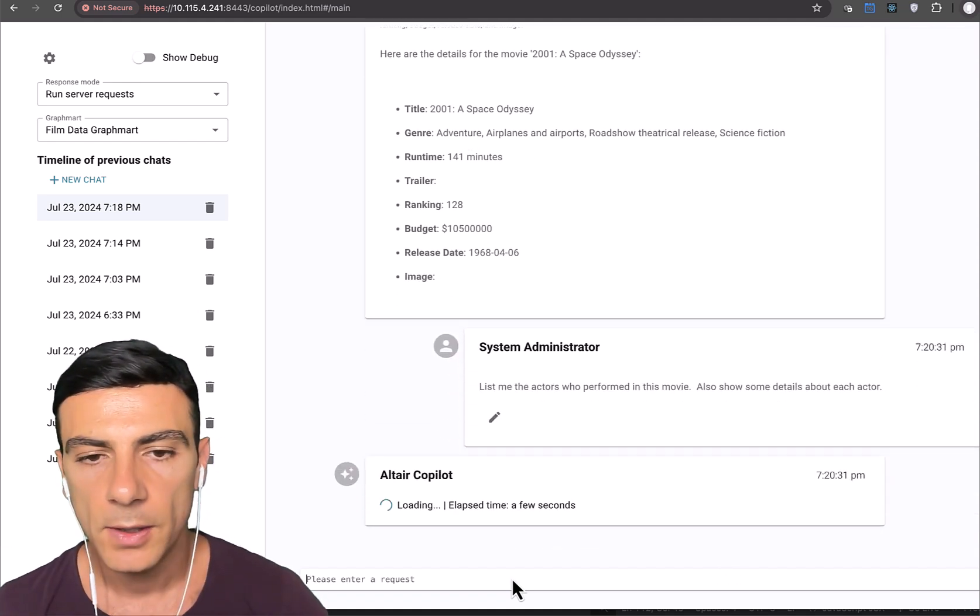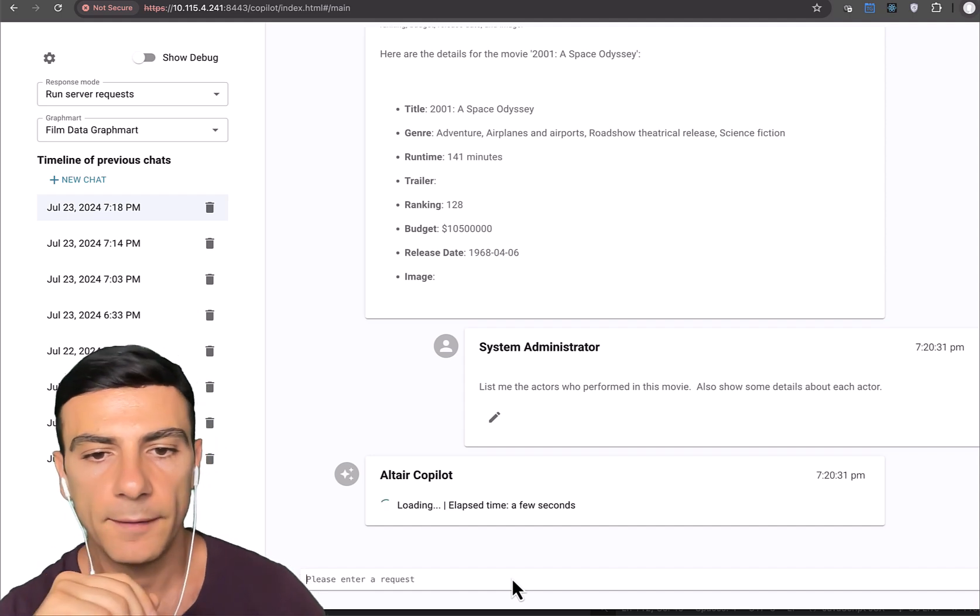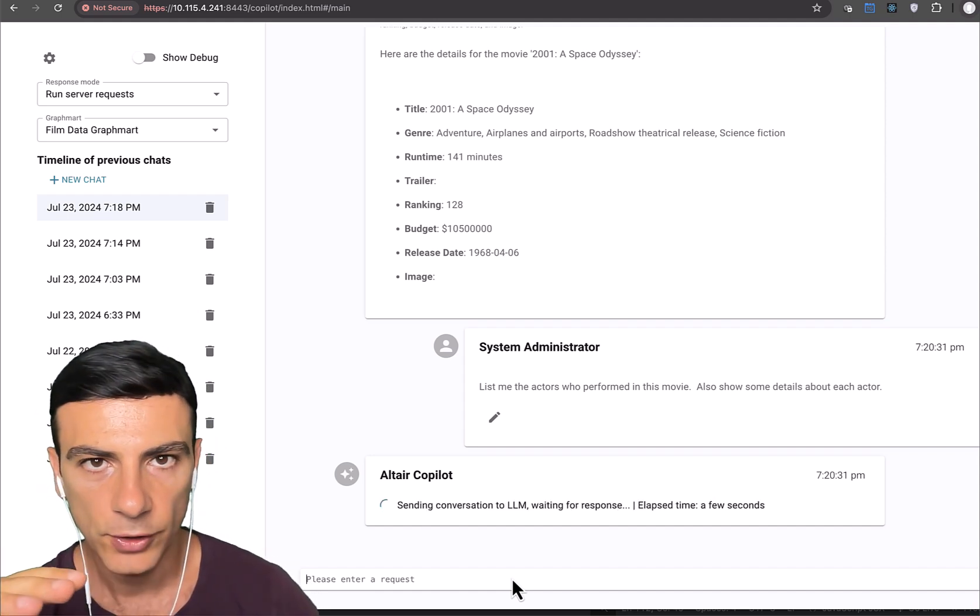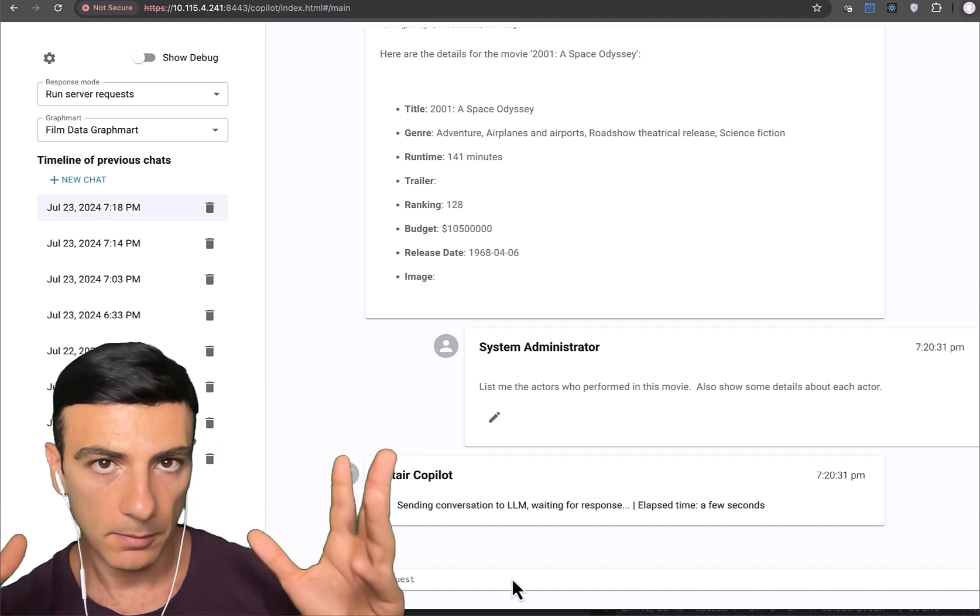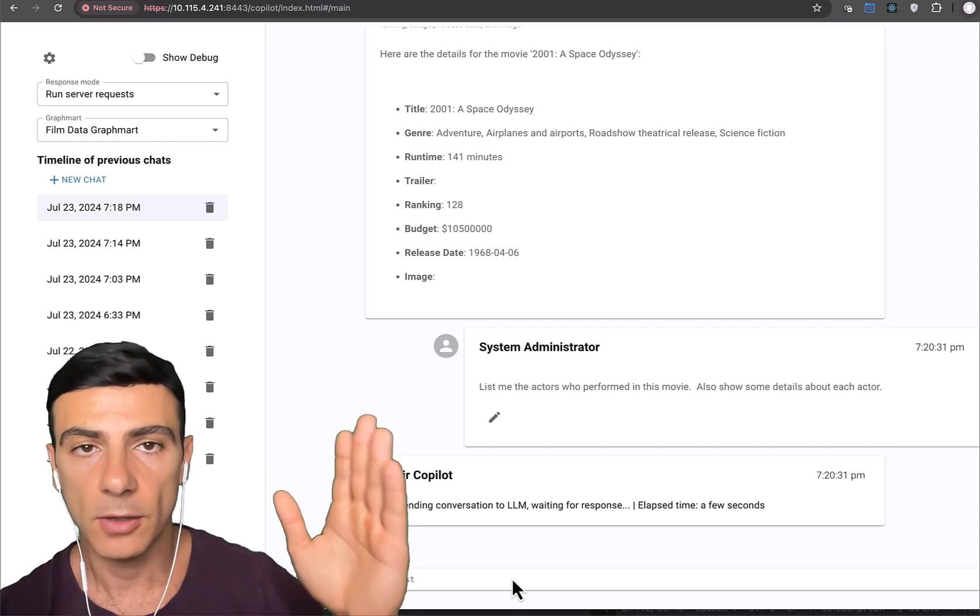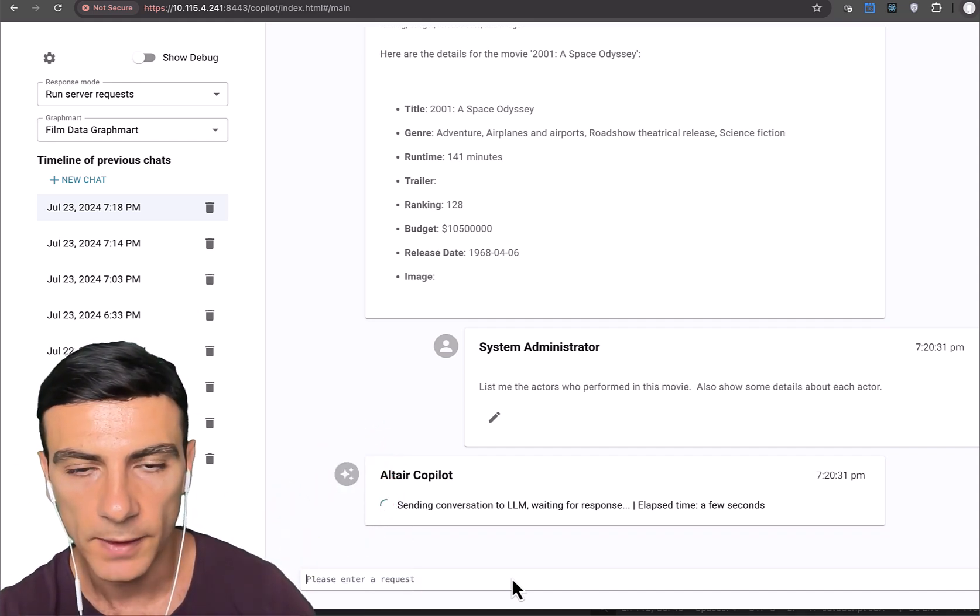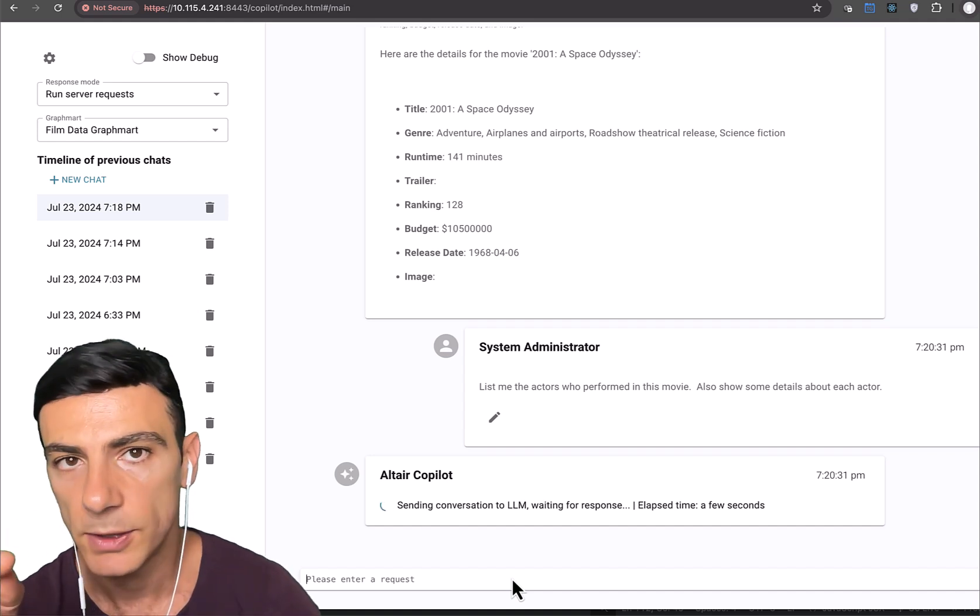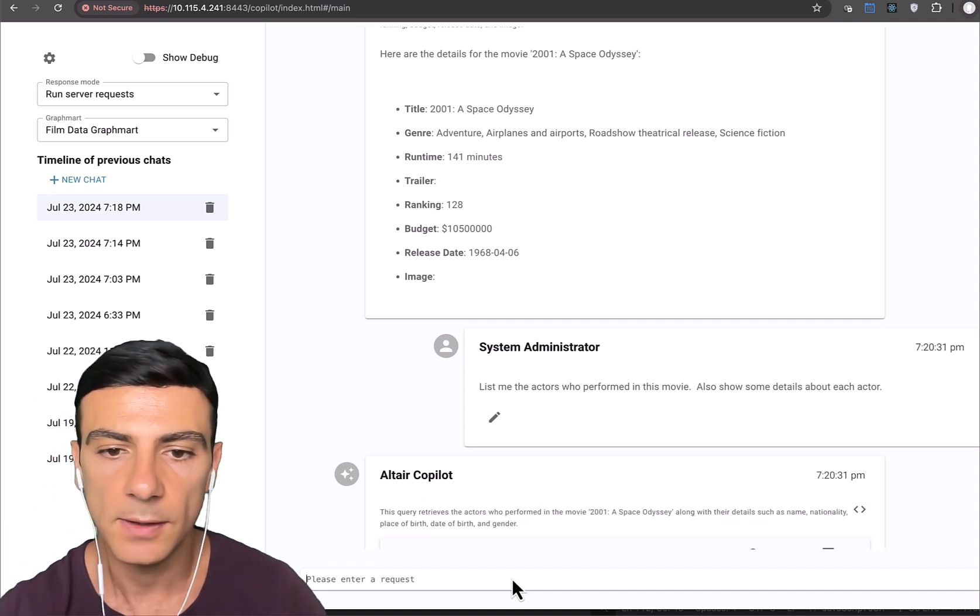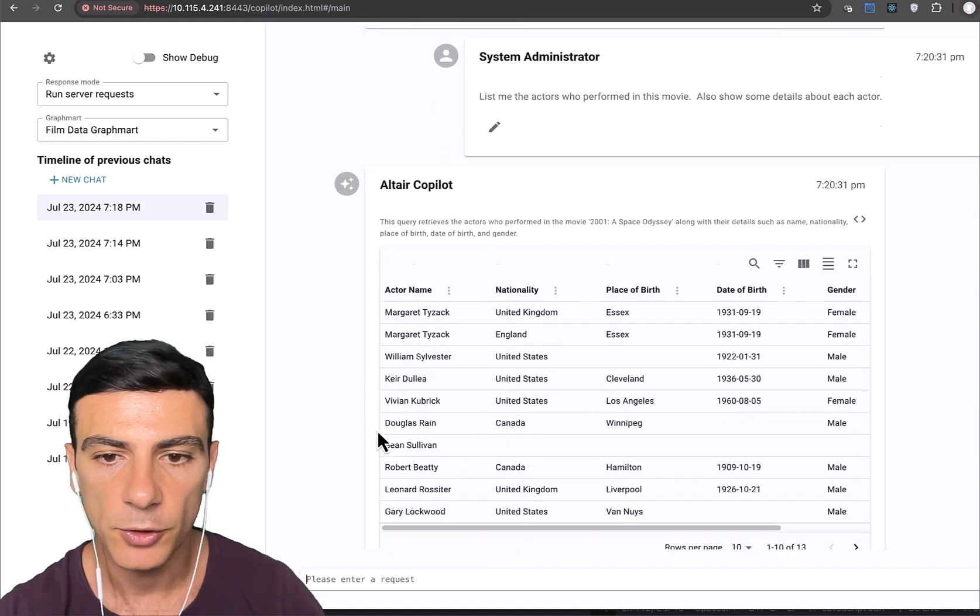Okay, so again, this is really important. The fact that we can ask questions that are implied based on context, right? So in this case, we said this movie implying 2001 space odyssey. And let's see if the LLM understood it.